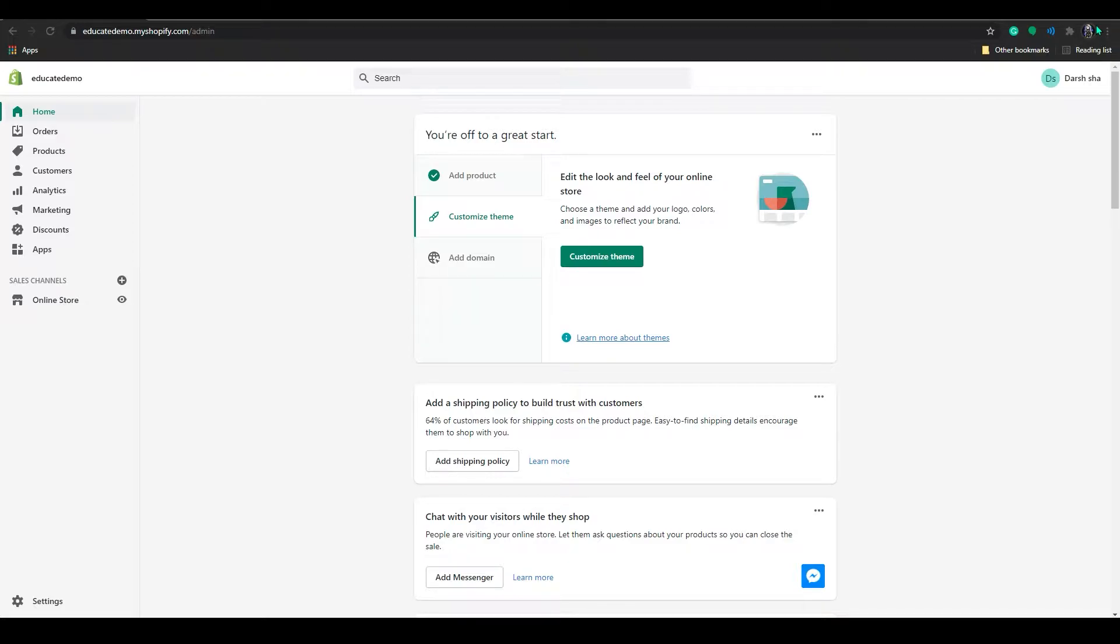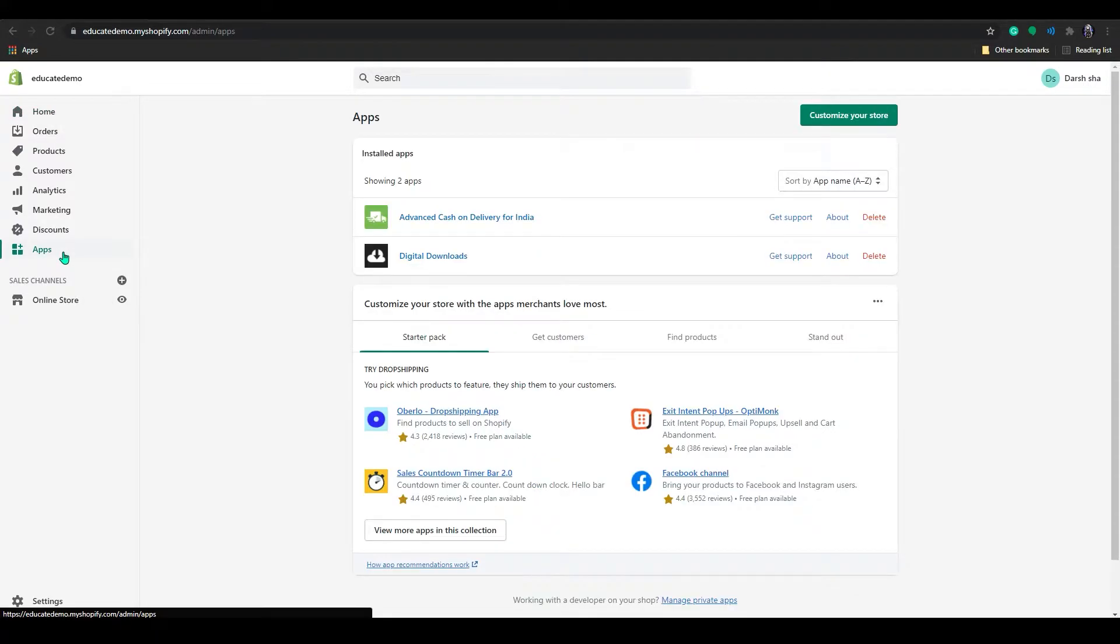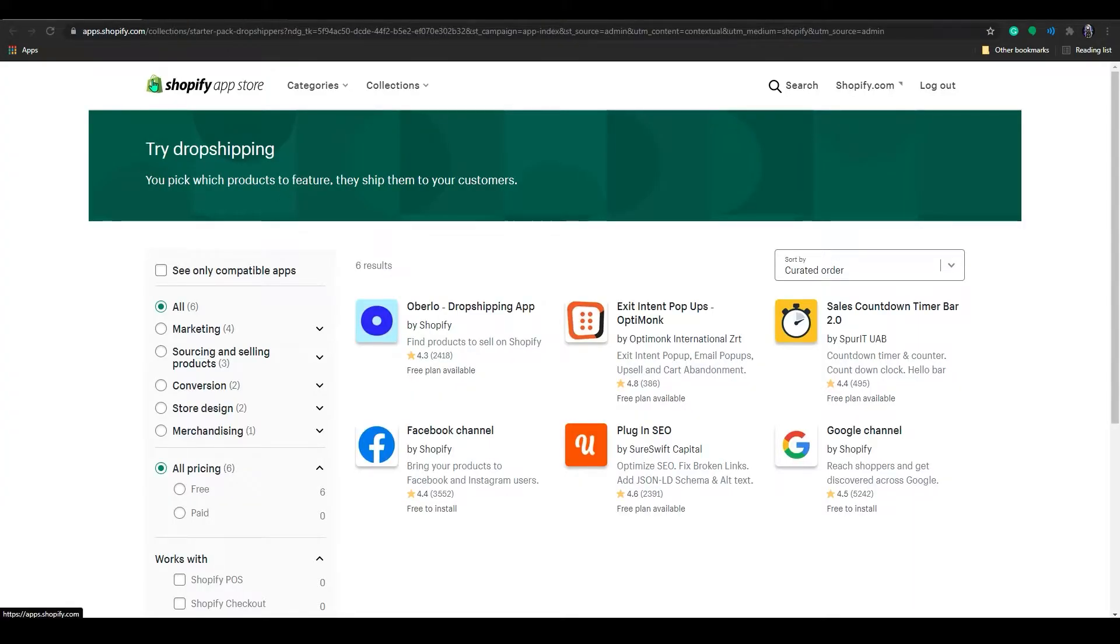So to do that, first you have to sign in to your Shopify store and then click on apps and click on view more apps in this collection. It will redirect you to the Shopify app store.